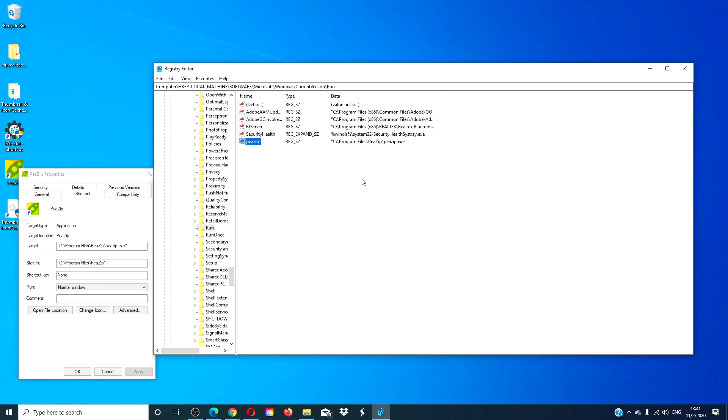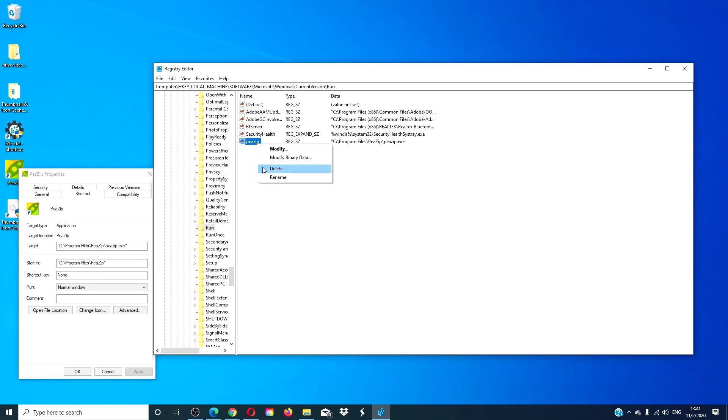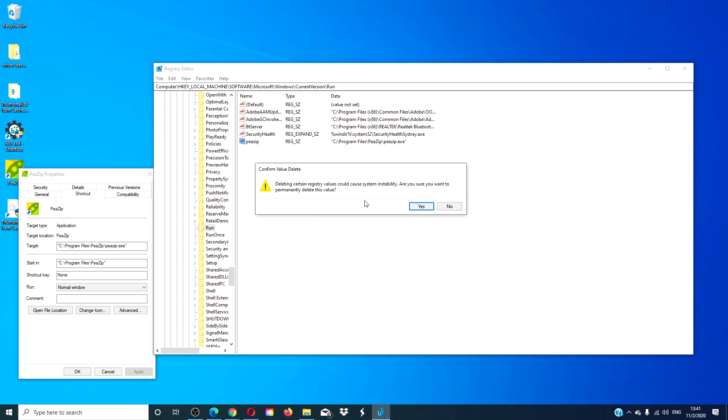That means that now, whenever I start up this machine, 7-Zip will automatically open up as well. And if you no longer want it to run on startup, you would simply go back in and delete that value.